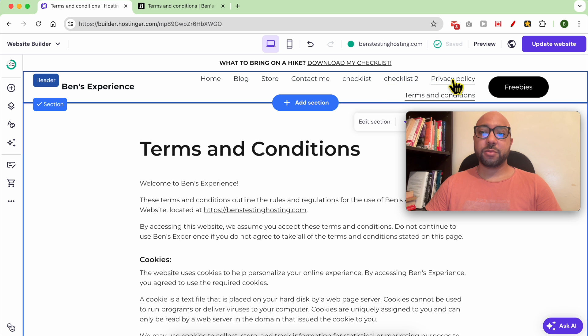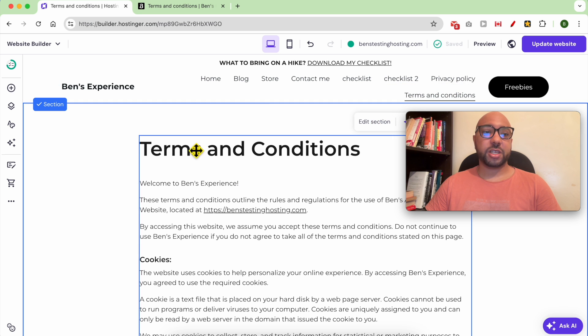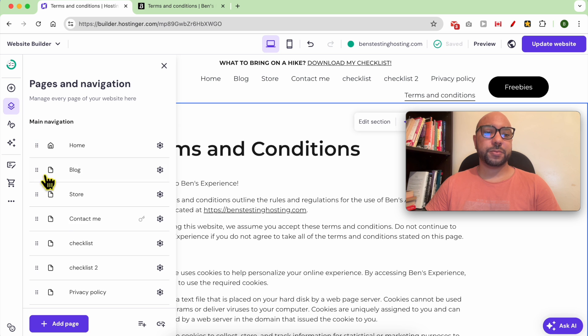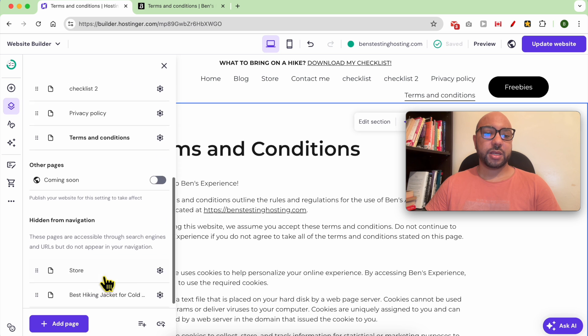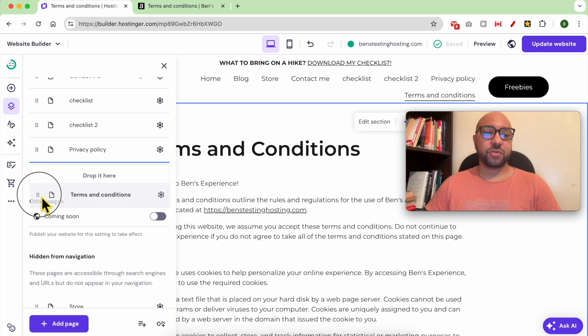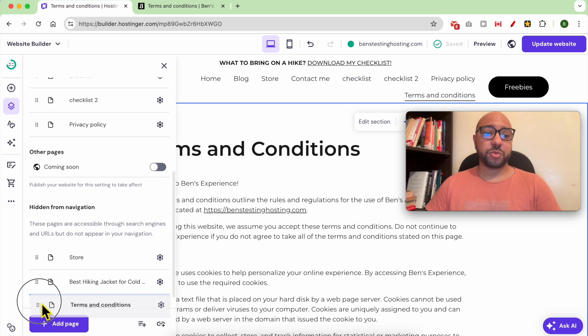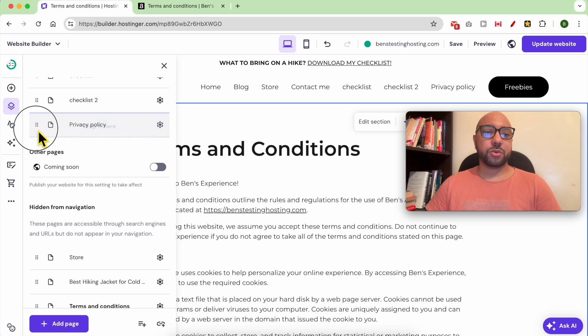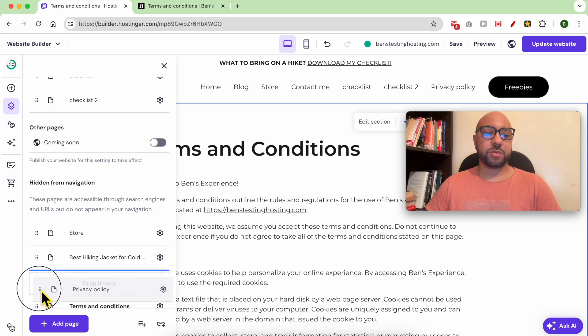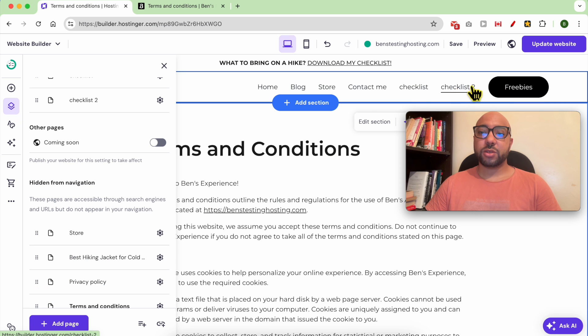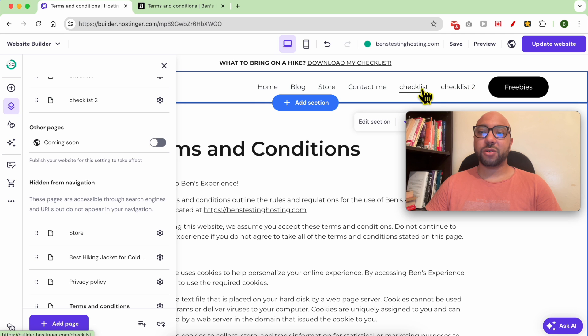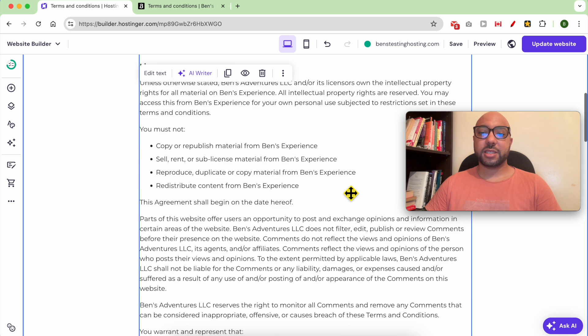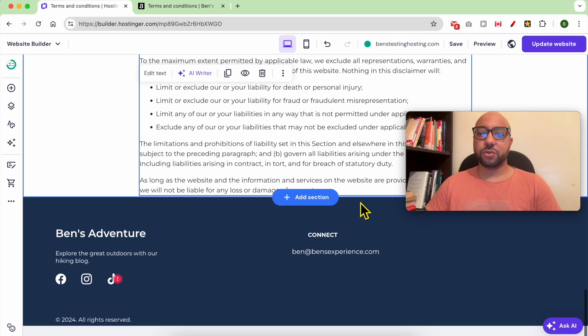To remove them from the navigation menu, just go to Pages and Navigation, and drag and move your Terms and Conditions page and place it here under Hidden from Navigation. Same thing with the Privacy Policy page. As you can see, they are automatically removed or hidden from the navigation menu. Now let's add them to the footer.